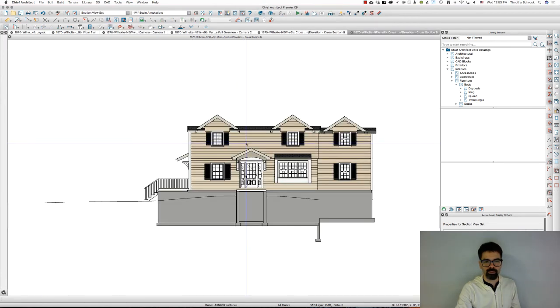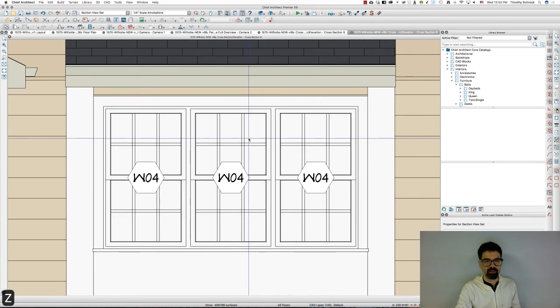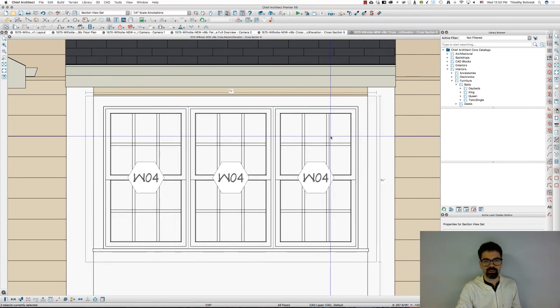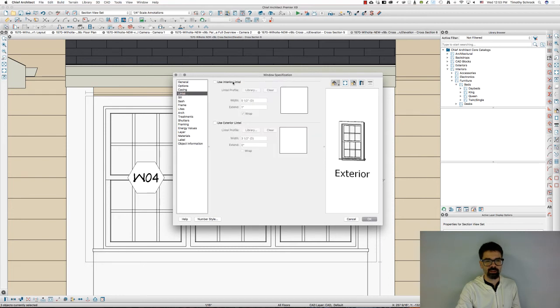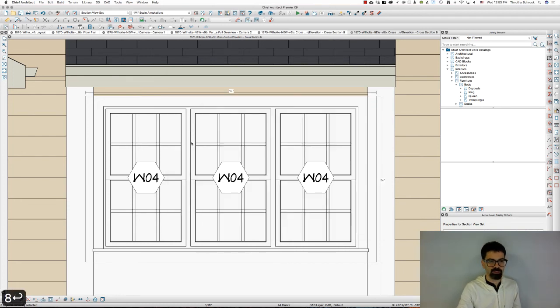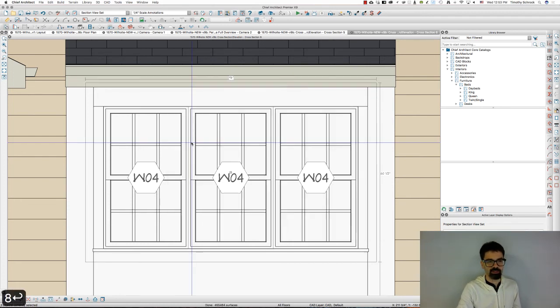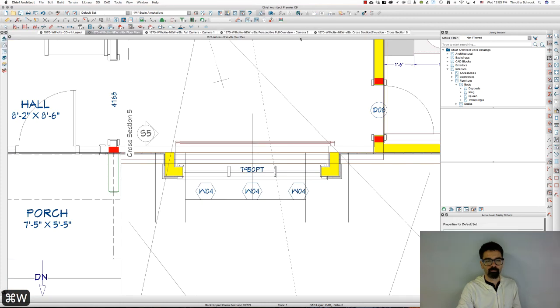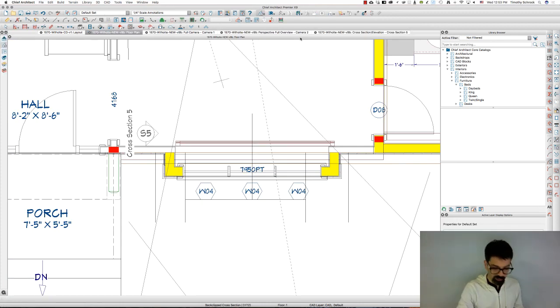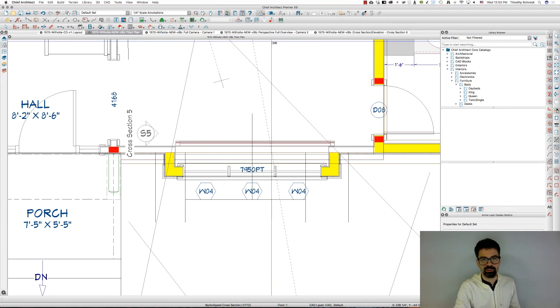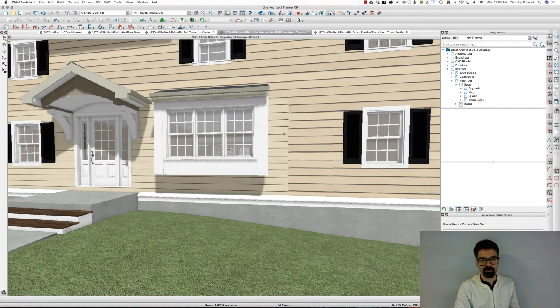Front elevation at the header. So what I can do is I'm going to select all three of these and change the lintel. Use an exterior lintel and make that say eight inches. There we go. Command W or Control W just closes that window. And we're going to go to the full overview. There we have it.